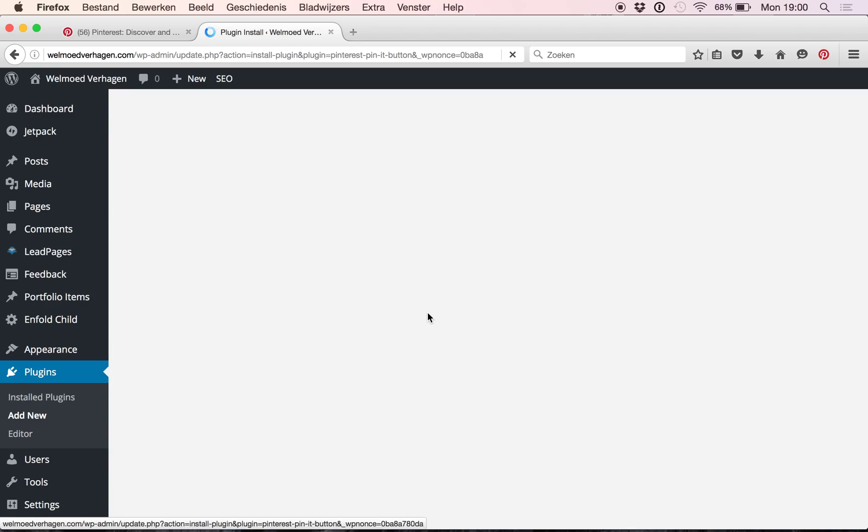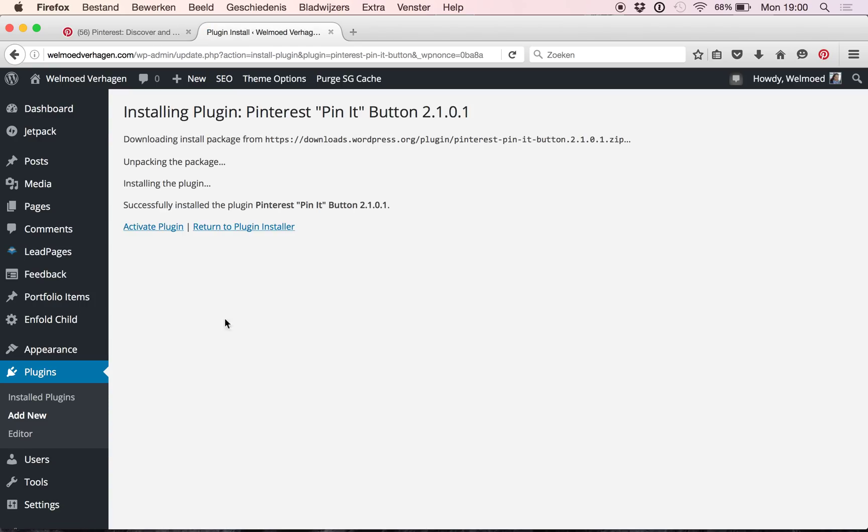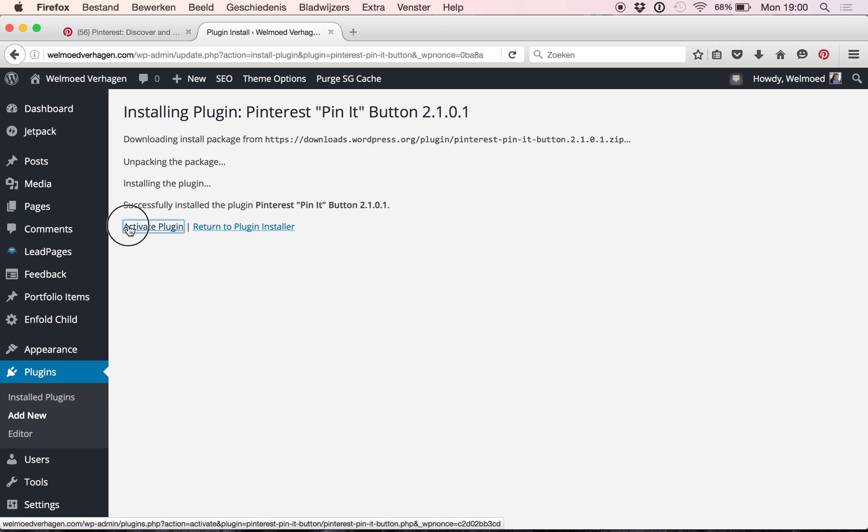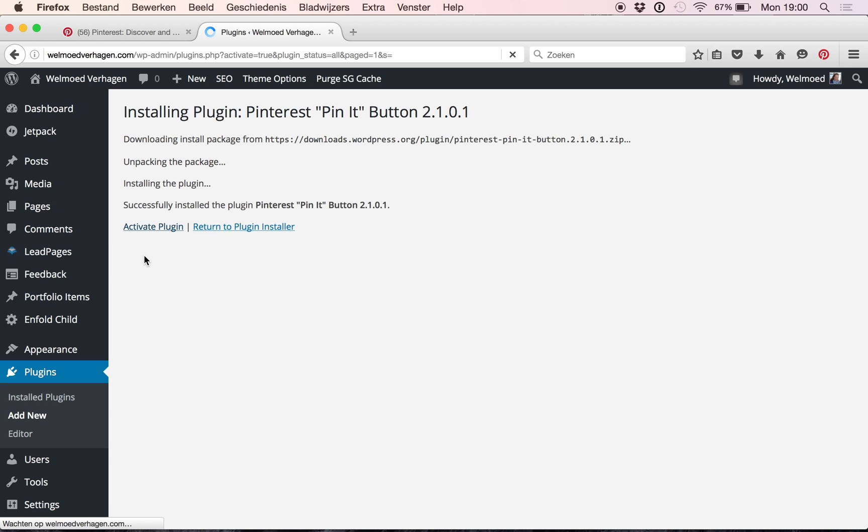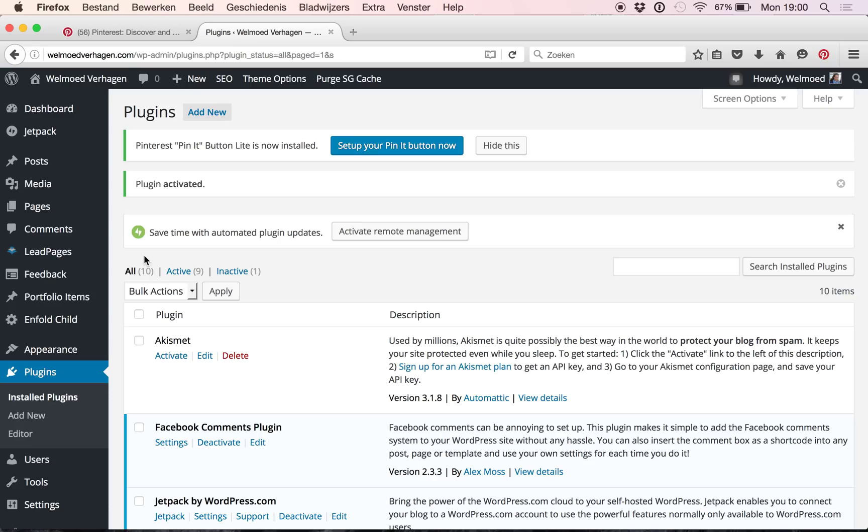See if it works, there we go, and then the next step is just simply to click activate here to actually make it work. Of course that's helpful, and then it will guide us through some steps that we need to take to set this up. So we just simply click this blue button here, set up your Pin It button now.